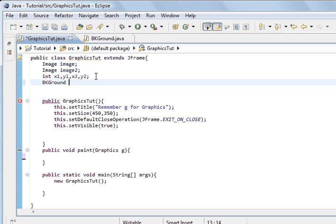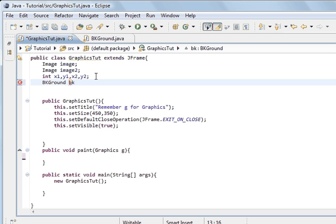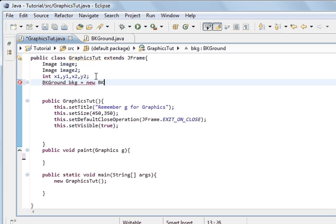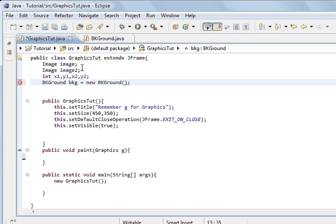Ground. And so we will just go BKG equals new, and now it is a constructor as before. So that has created an instance.